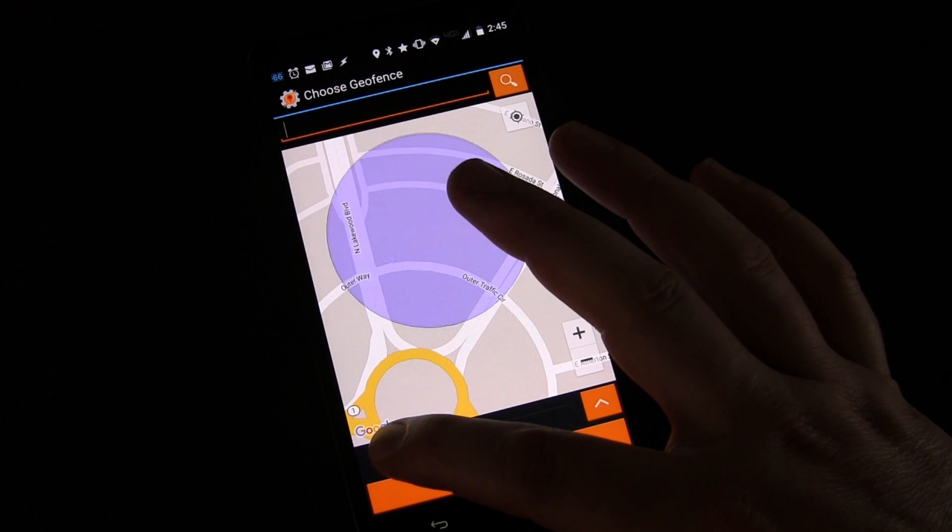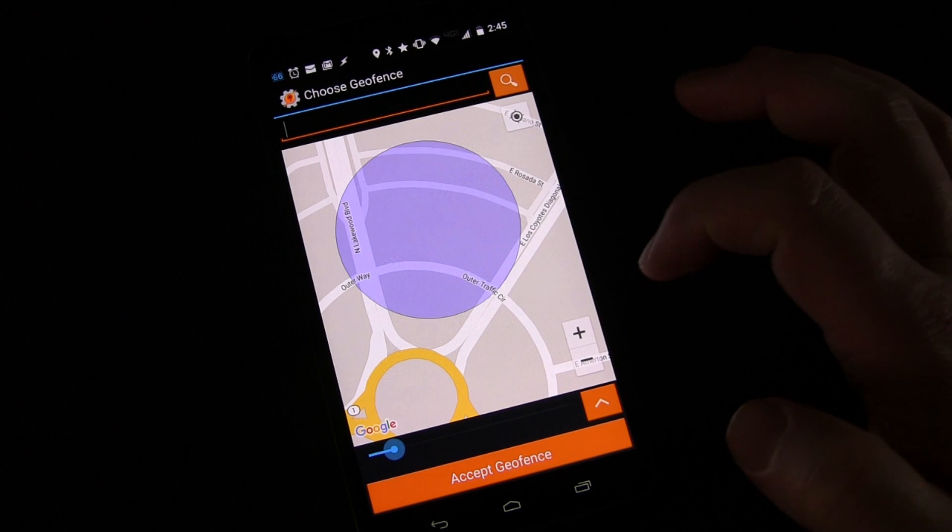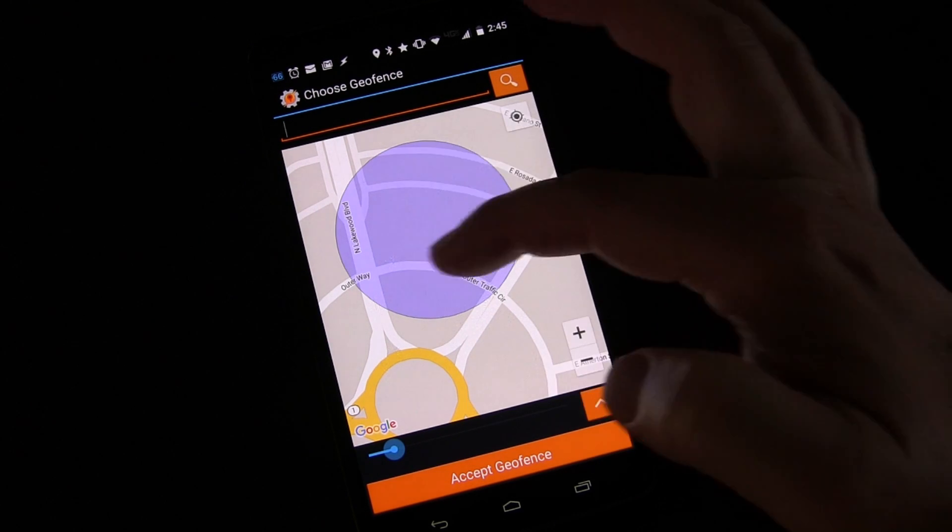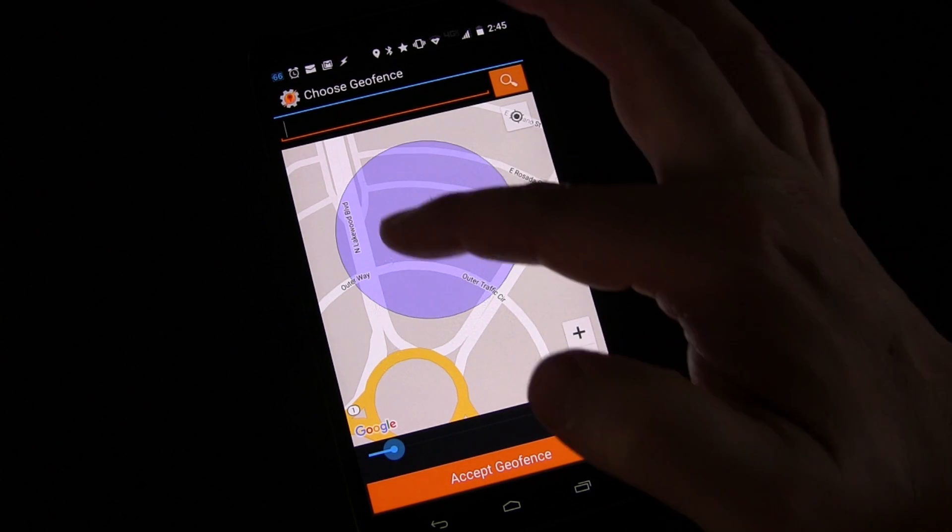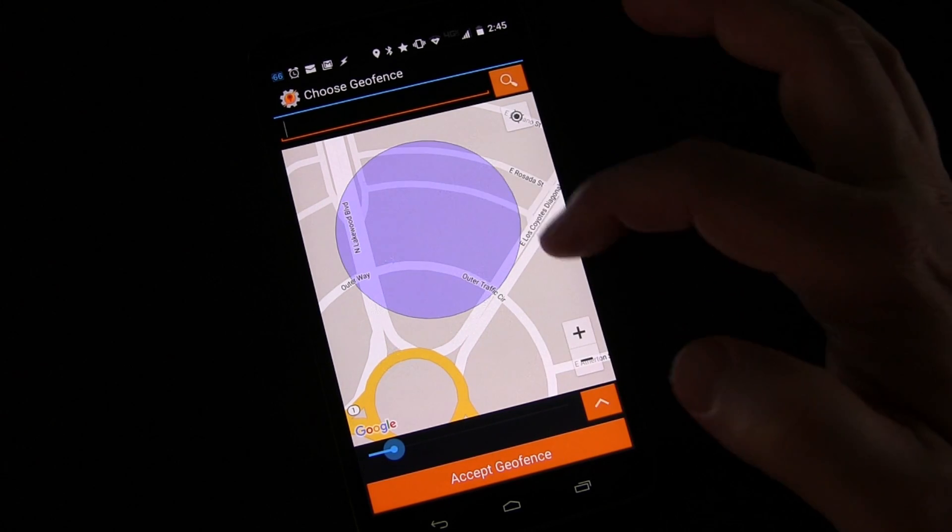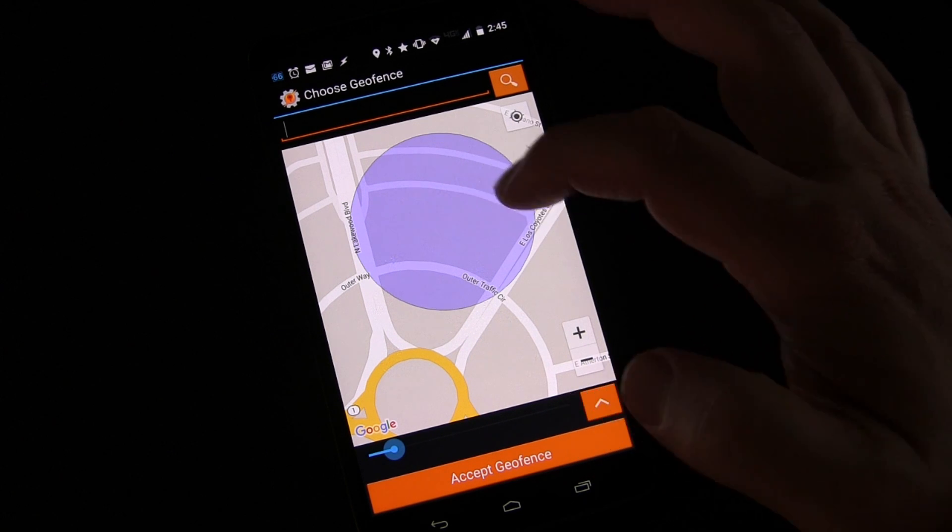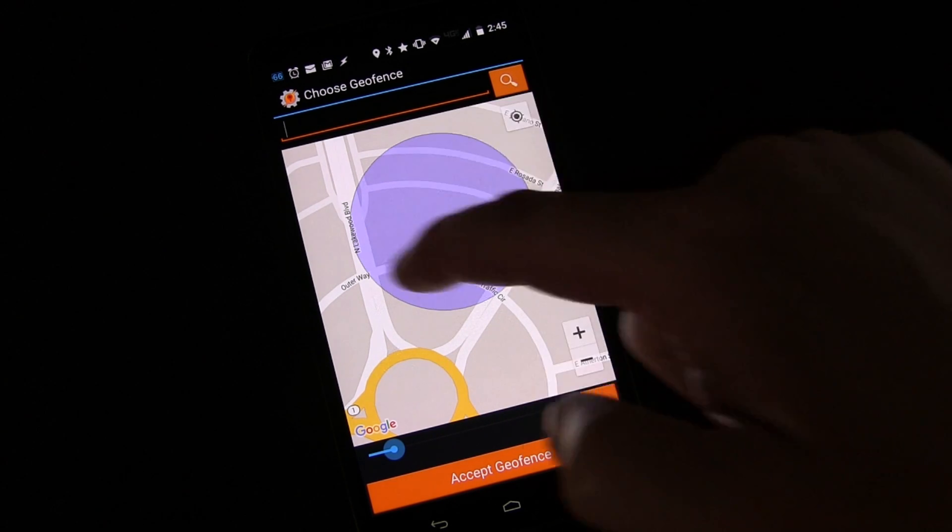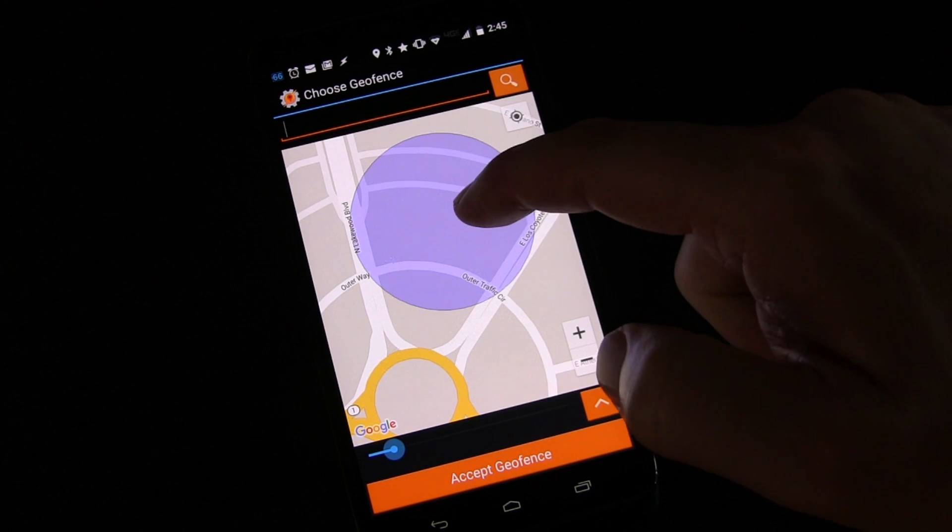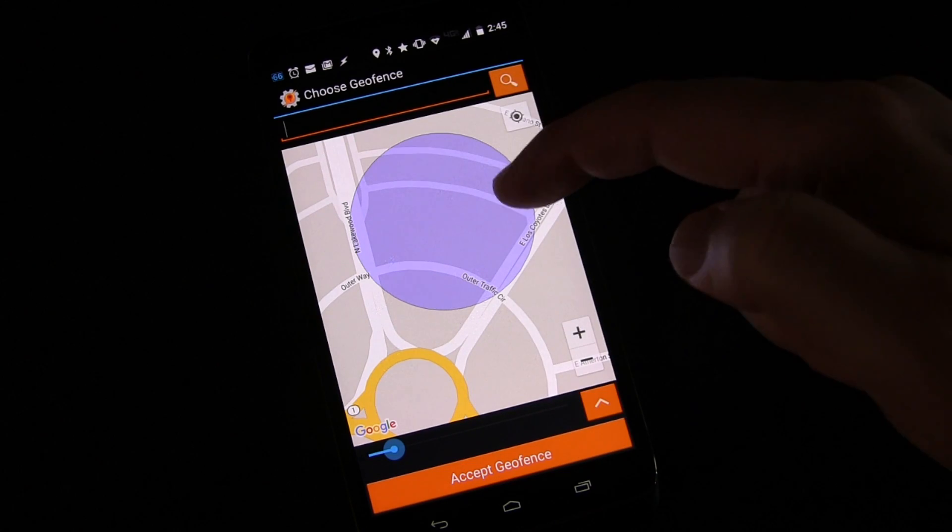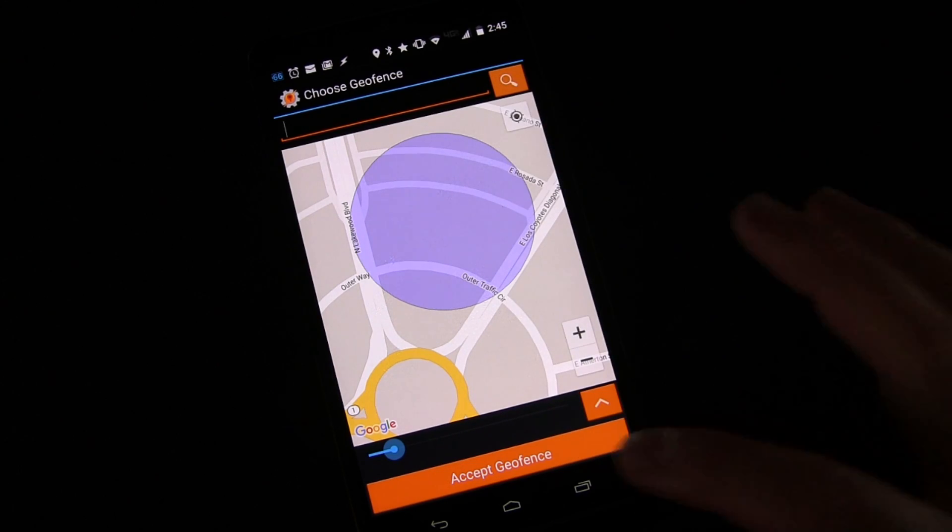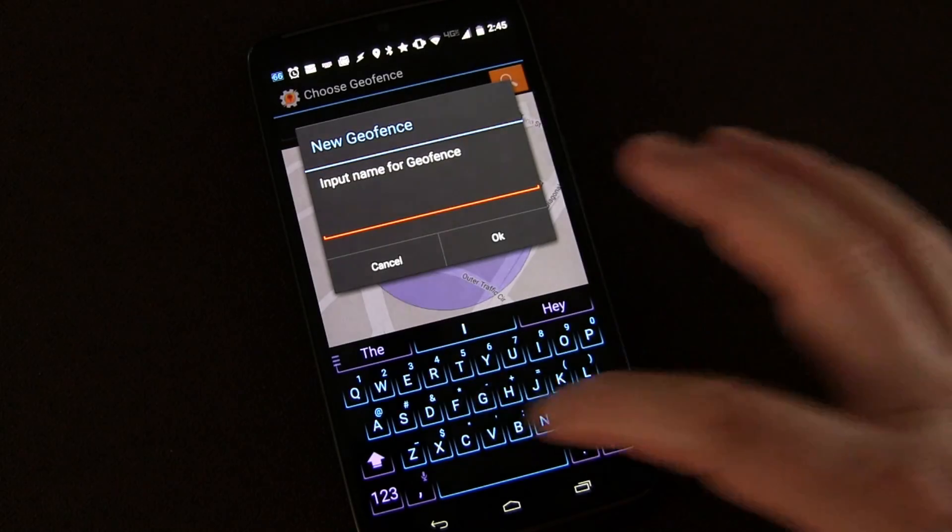You can make it larger or smaller to cover the area. So that pretty well covers the grocery store right here in this little area. So by doing this now anytime I'm in that area it will know. And when I'm outside of that area it will know. So I'm going to click accept geofence.